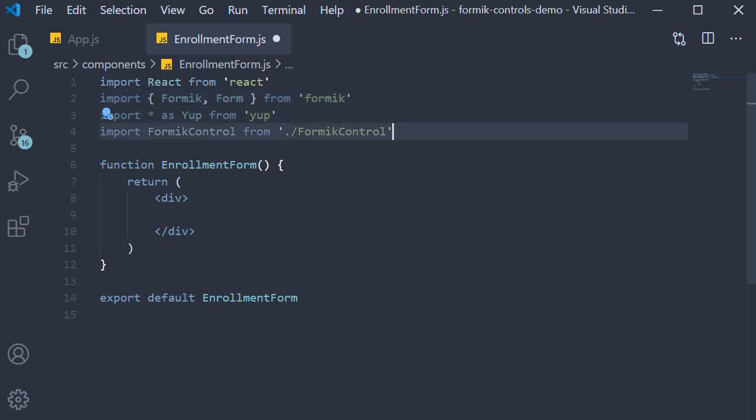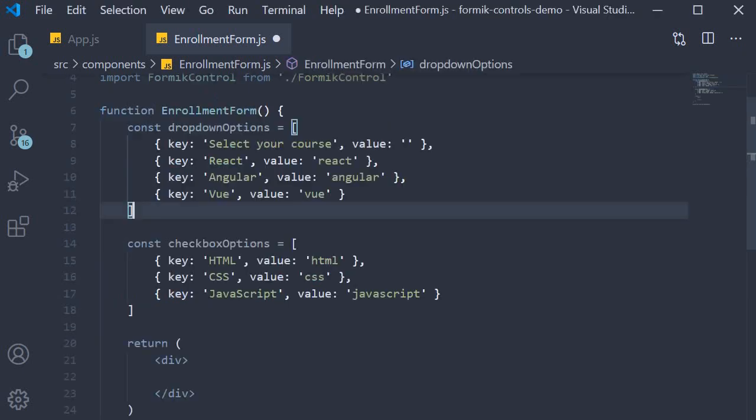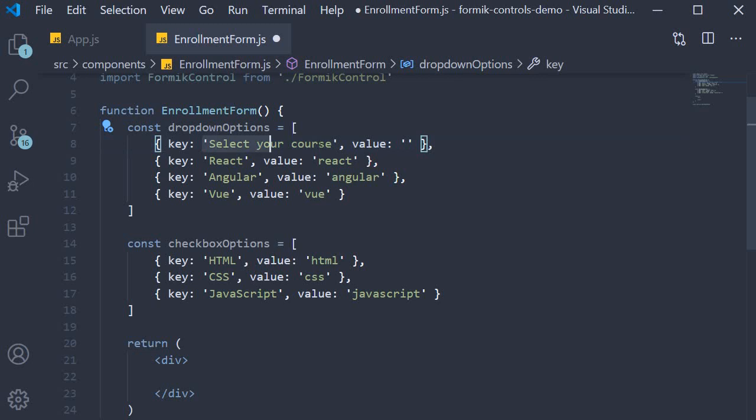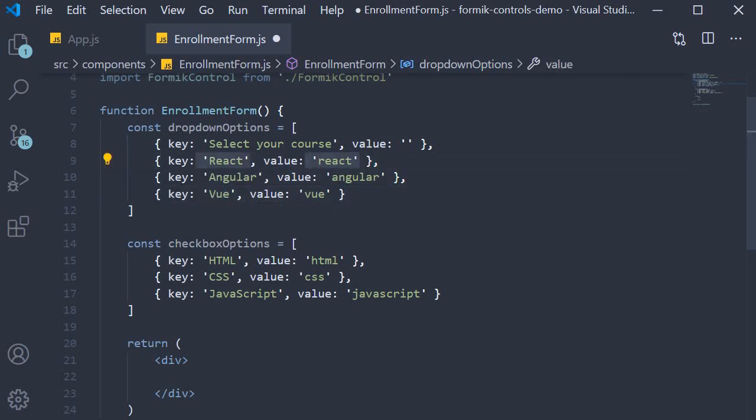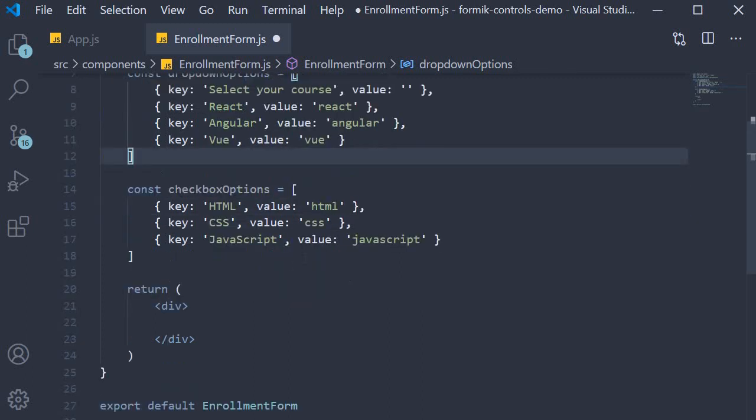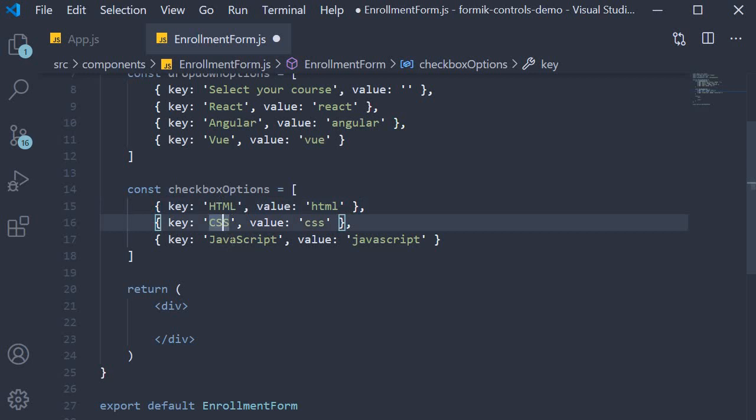Next we declare two constants which are basically the options for the course select dropdown and the skillset checkbox group. For the course dropdown we have the first option as 'select your course' with an empty string value, and we then have the three courses: React, Angular, and Vue with their corresponding values.